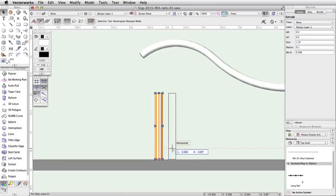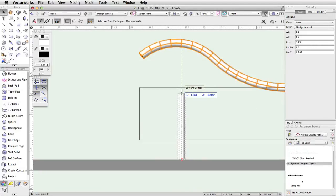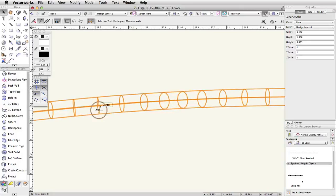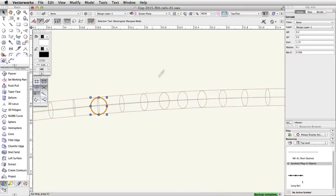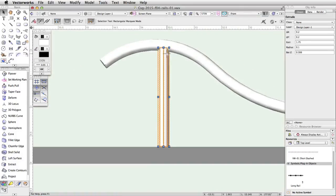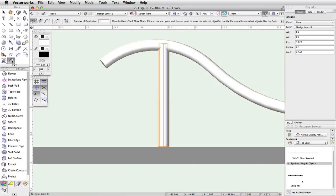Drag the rail down and snap it to the top of the post. Switch to a top plan view to confirm the post is still under the rail, and then switch back to a front view. With the post still selected, move the middle top blue control point up so that the top of the post is inside the rail. Then activate the Move by Points tool in the basic palette. Enable the distribute and object retention modes in the toolbar, and set the number of duplicates to 2.